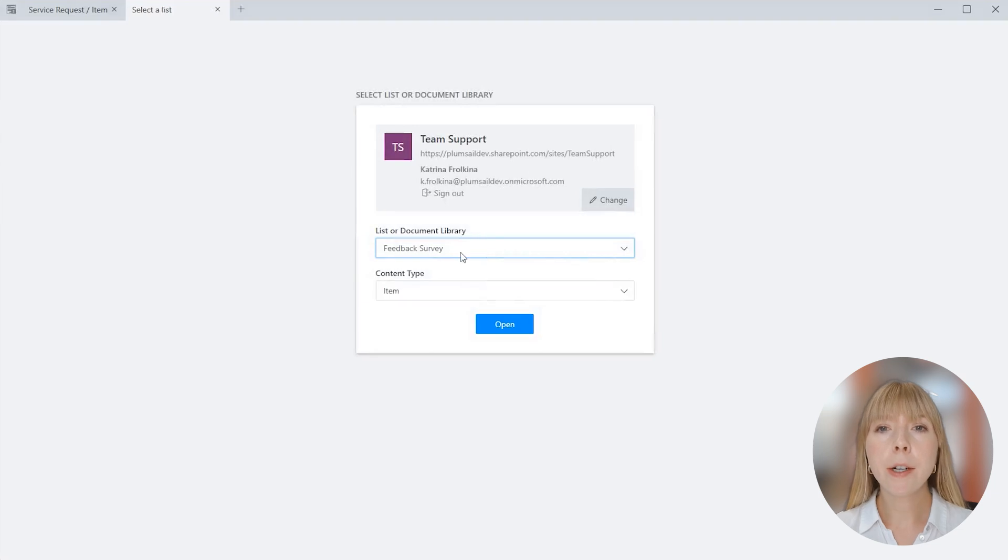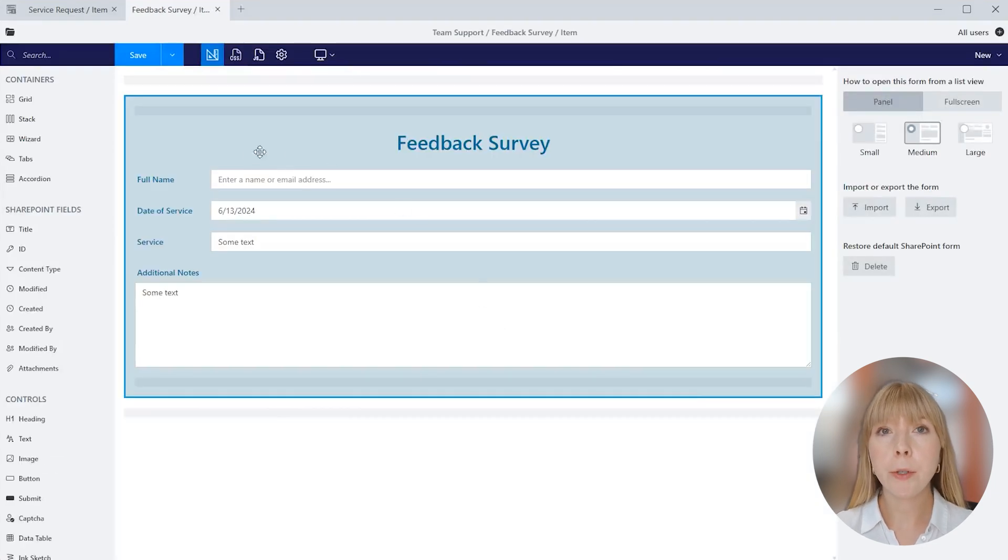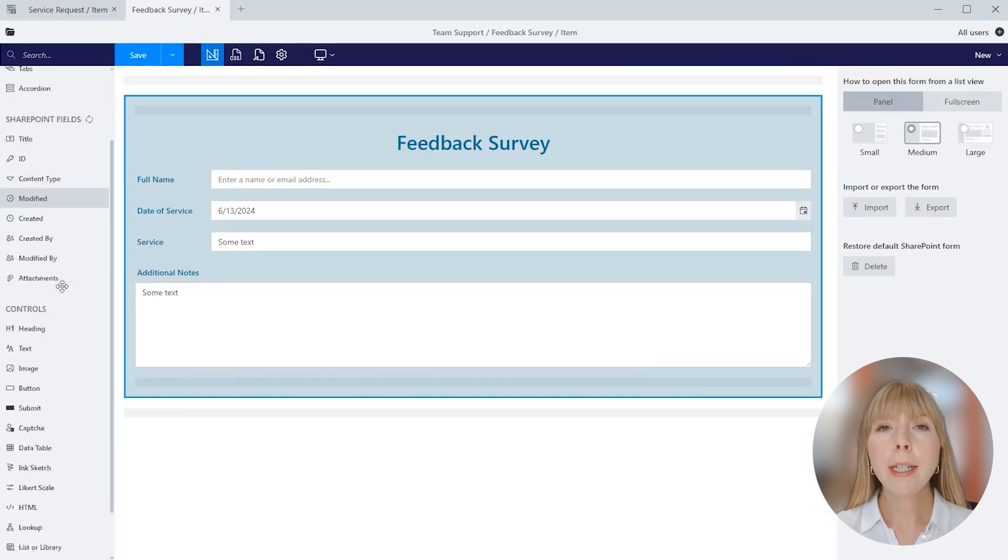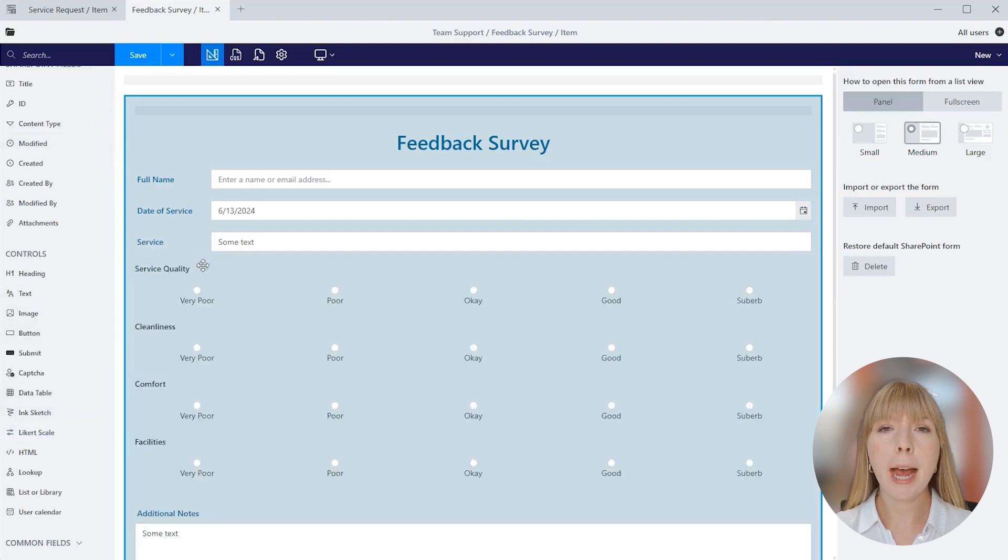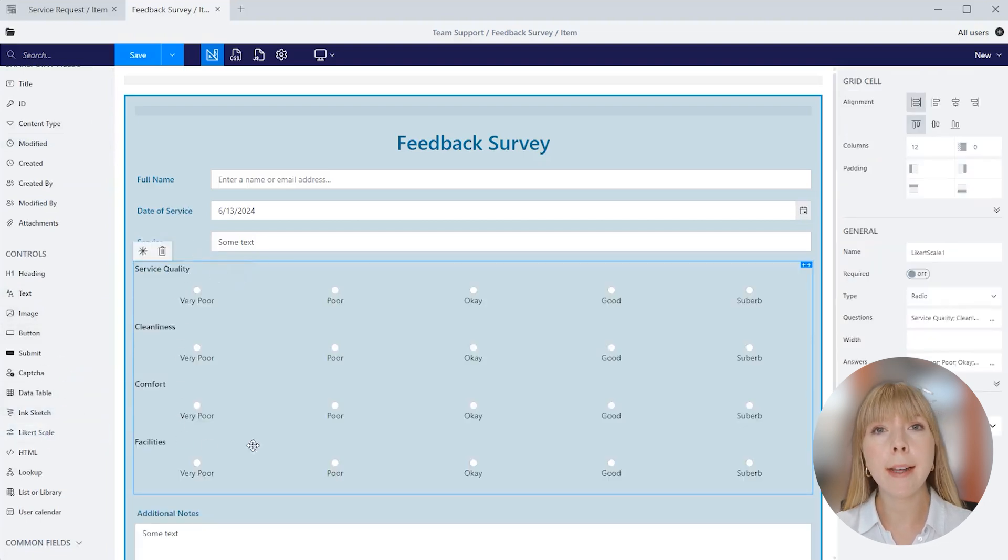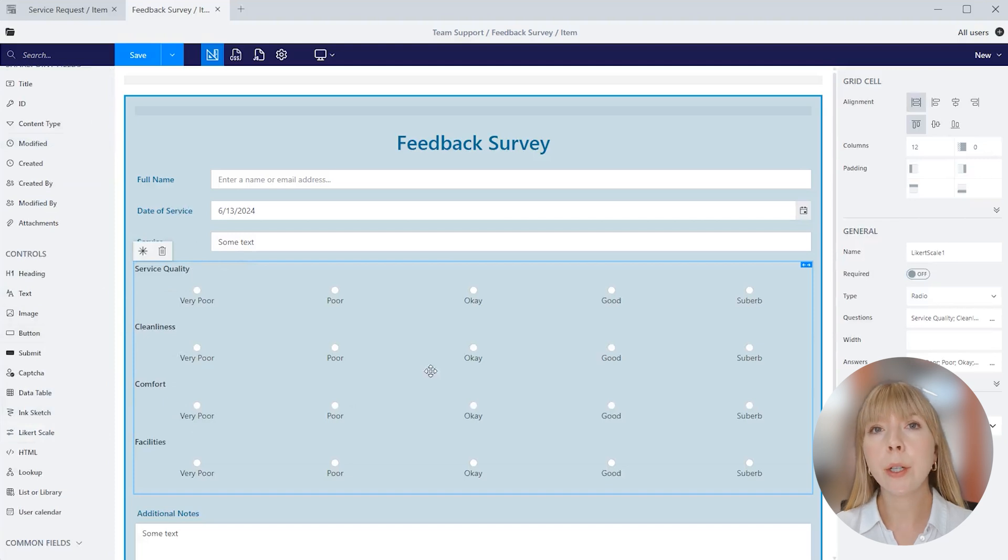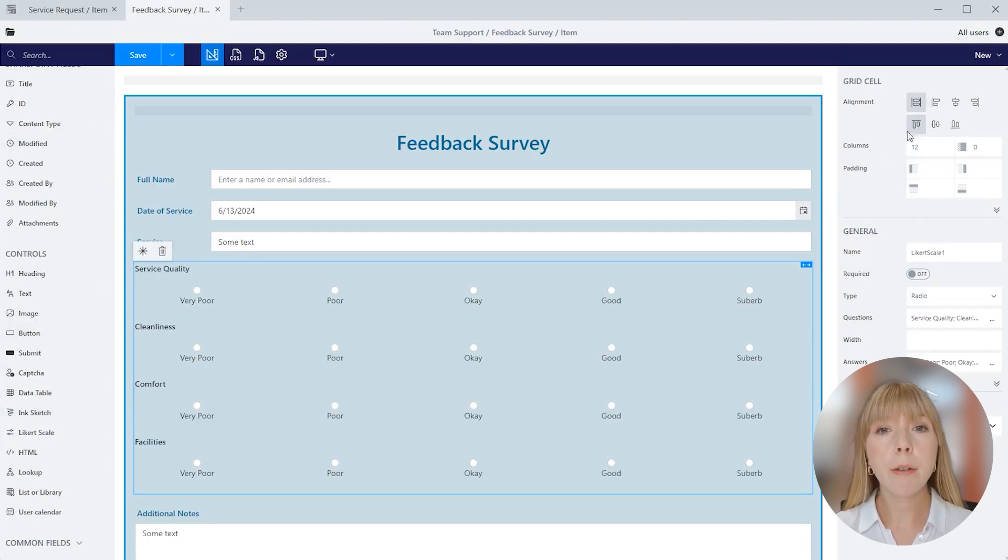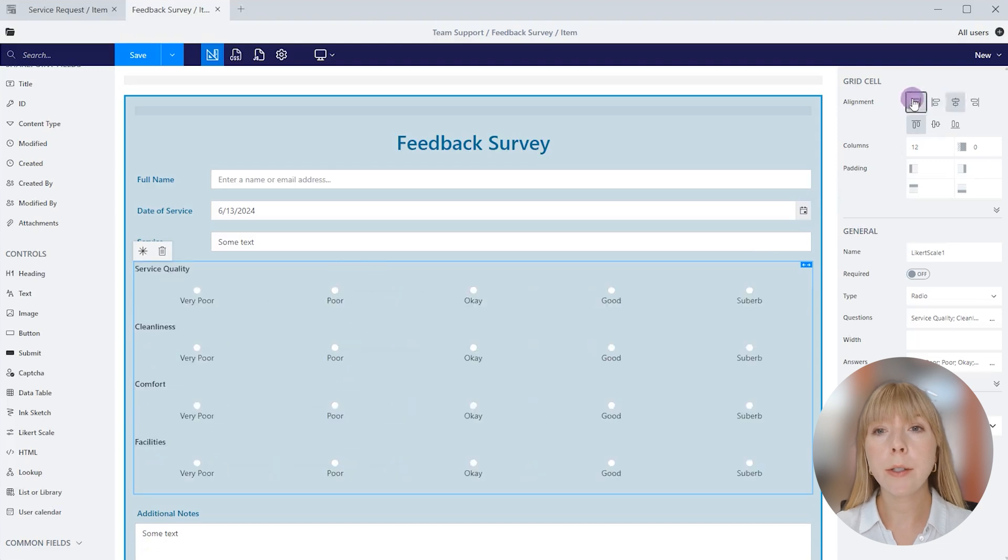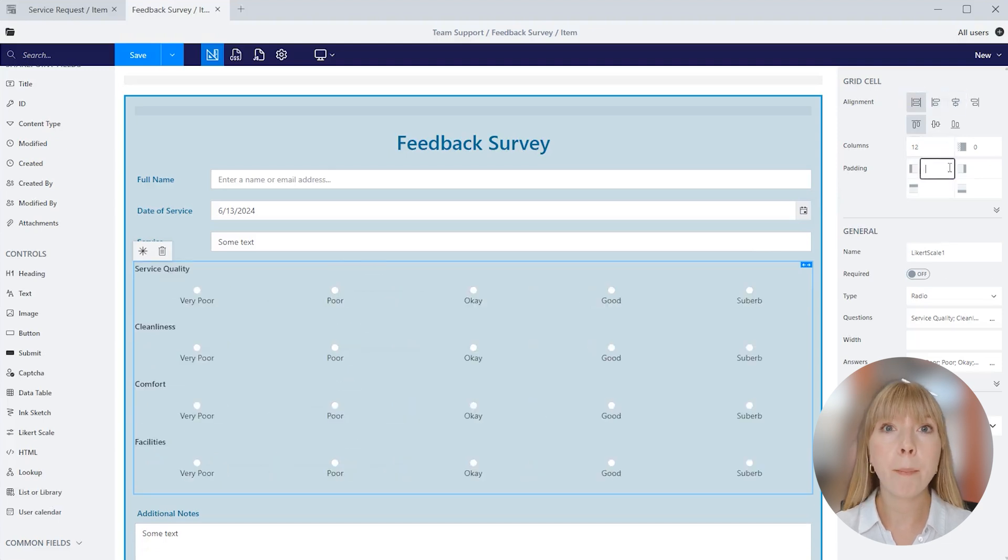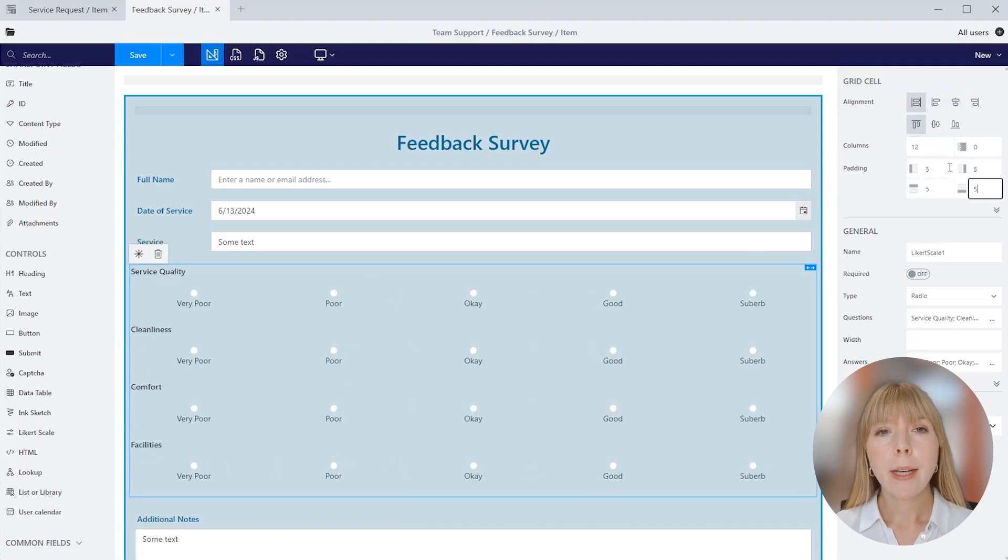Now let's go back to the forms for SharePoint app. I have already partially designed the form and added existing fields from SharePoint list. Now let's add Likert Scale control. As you can see, it has default values to give you an idea and space to experiment with control settings. As we looked at the previous controls, we get grid cell settings, which allows us to set alignment, columns width, and padding.